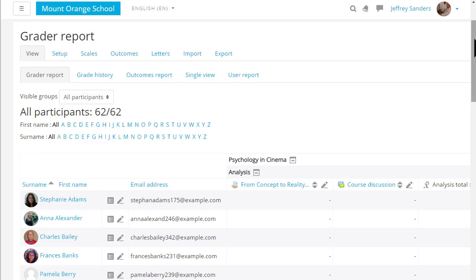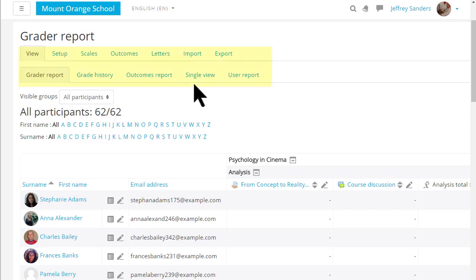Depending on your administrator's settings you might see the various elements of the gradebook as tabs across the screen or as a drop down menu or both.